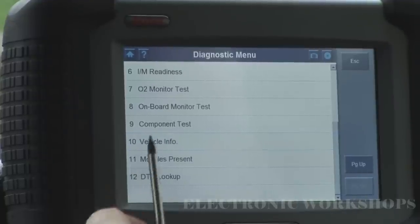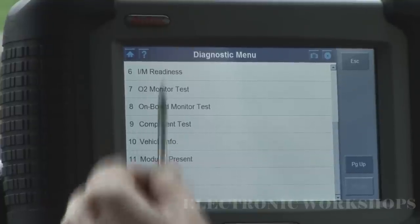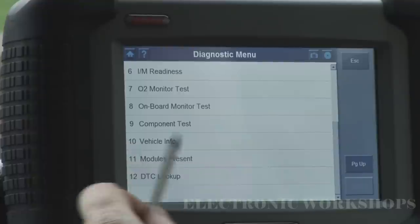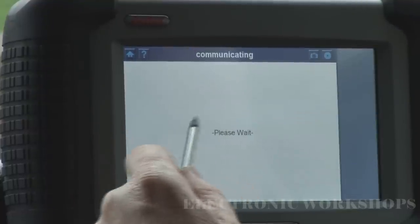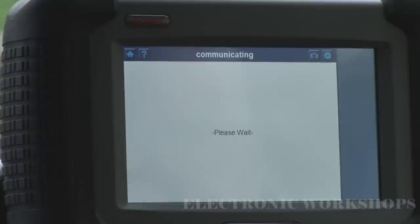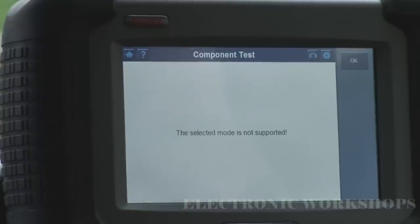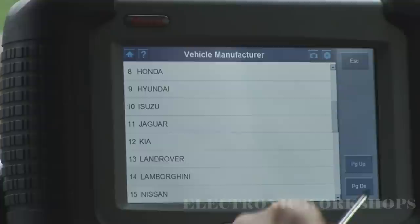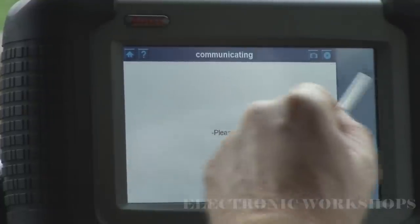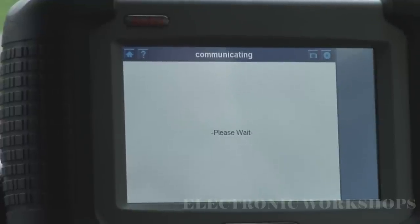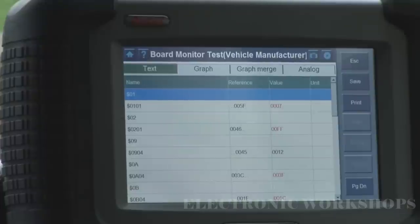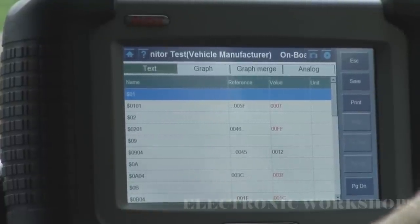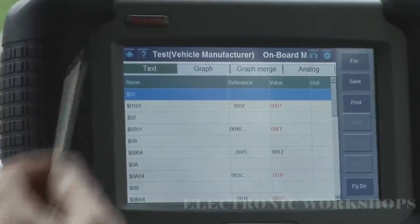You have vehicle info and component test, but these do not apply to this vehicle. Go into component test. Then there's the onboard monitor test — we can select that. This is where you'll get your mode 6 data. It's not an area I'm too familiar with; I'm going to have to do a little bit more reading on this area, so I can't tell you much about how to use it.